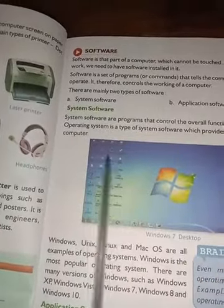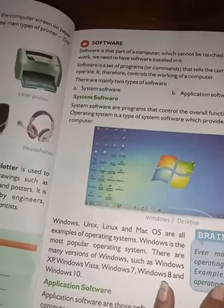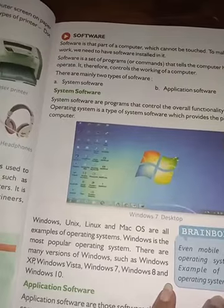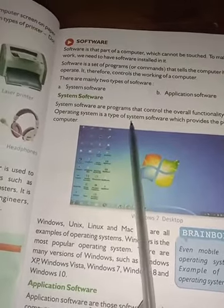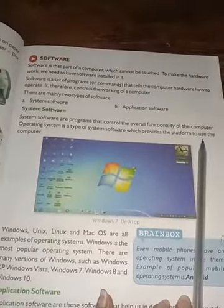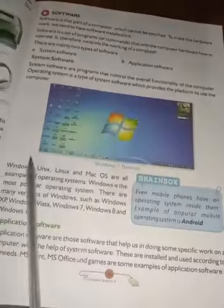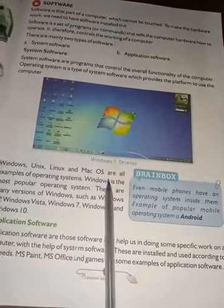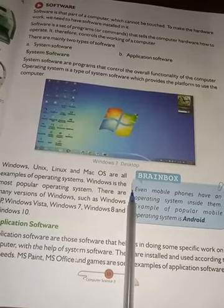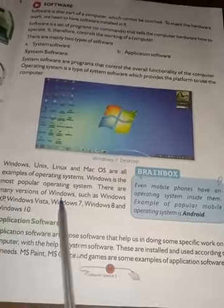Software ke do prakar hote hain: system software aur application software. System software ek program hota hai jo poori functionality — poore computer ke kaam — ko control karta hai. Operating system ek type hota hai system software ka, jo platform provide karta hai computer ko use karne ke liye. Windows, Unix, Linux, Mac OS yeh sab operating system ke examples hain.